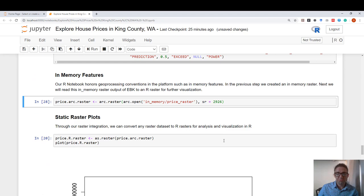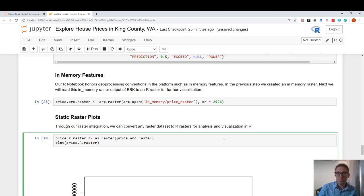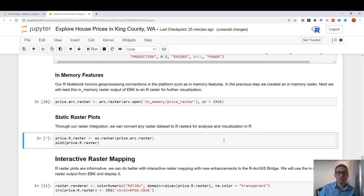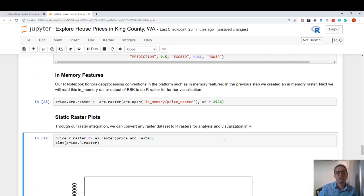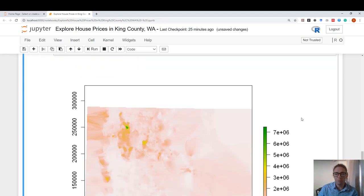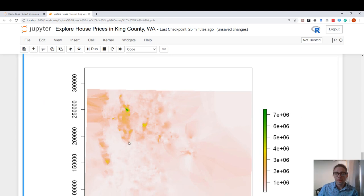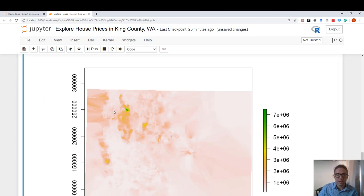And after I did that, I can simply plot this raster using a static raster plot in R. And here I can see the higher prices around Lake Washington and the surrounding areas.